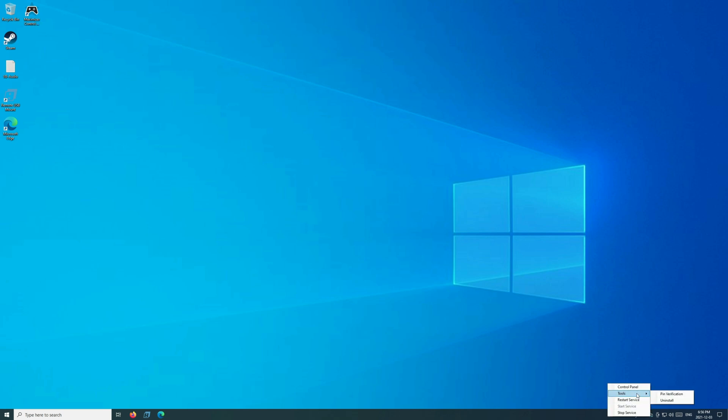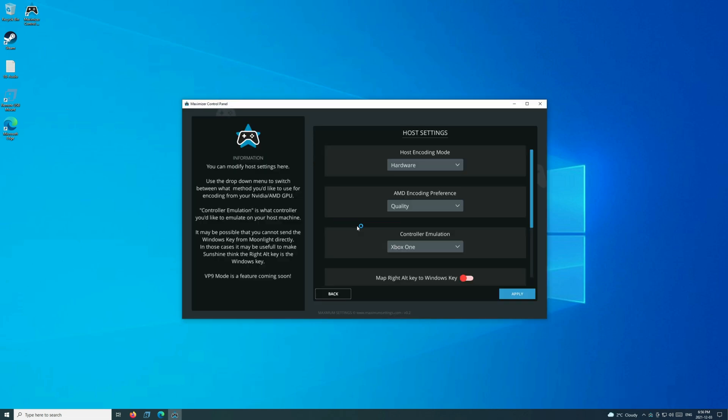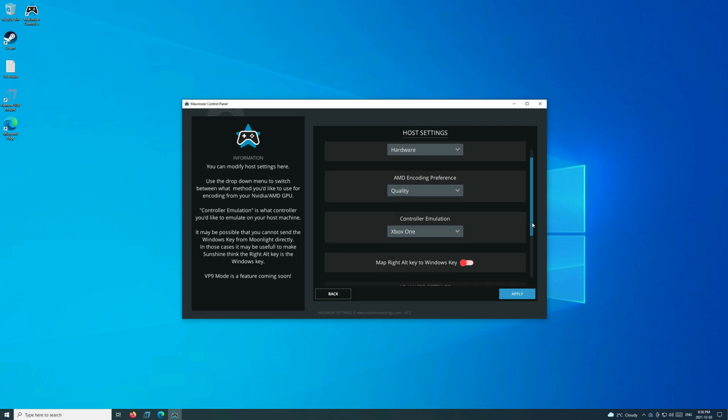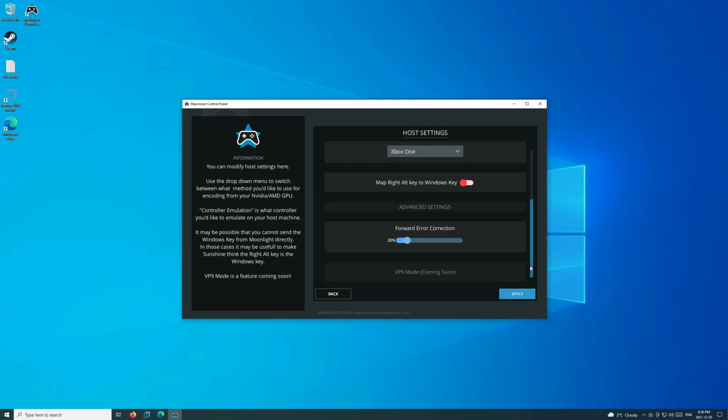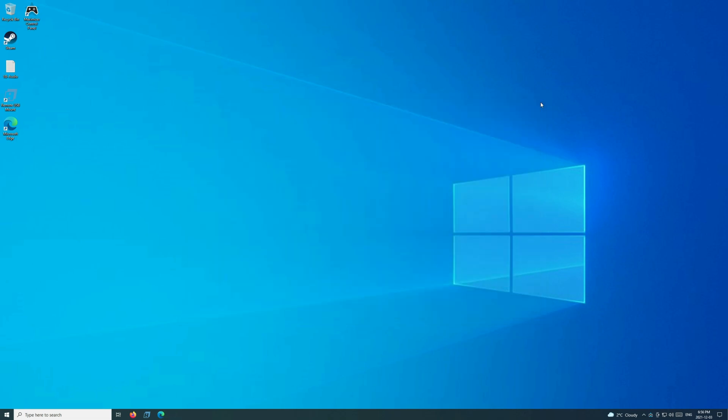And of course, you can still see the Maximizer software here. If you restart your service or make any changes, it will disconnect you from Moonlight, so I don't recommend doing that. If you do need to do anything with it, you would want to do that through the console, but you can see it here and access it, of course, and be good to go.